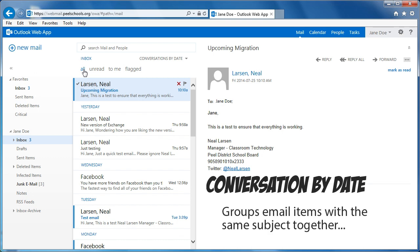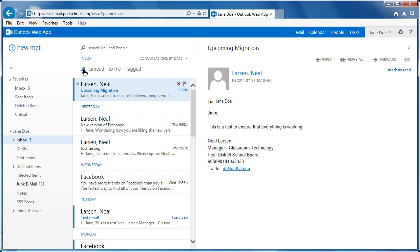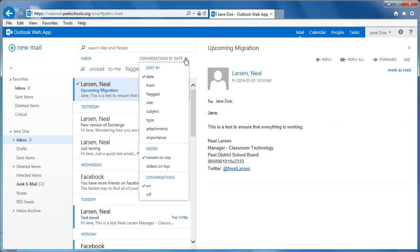If you do not wish to view your email items in conversation view, or wish to change the sort order of email items, you can change the default view by clicking the arrow to the right of the current view, and select the desired options.